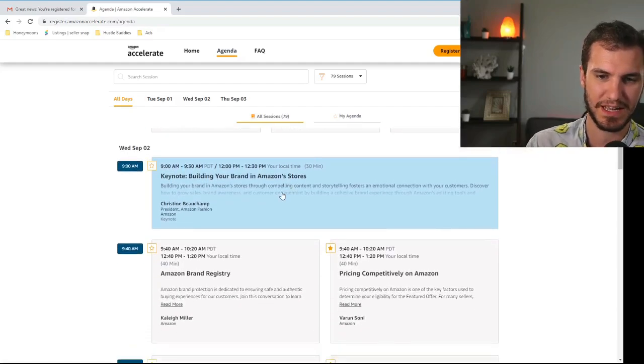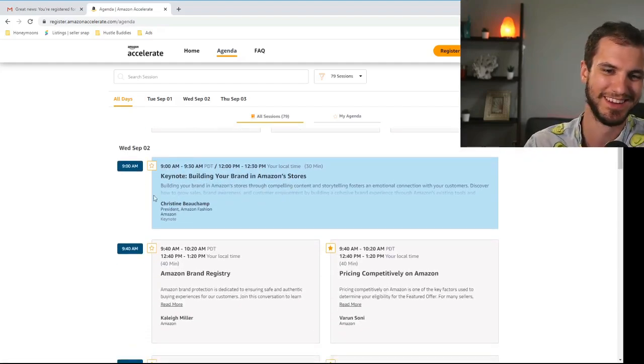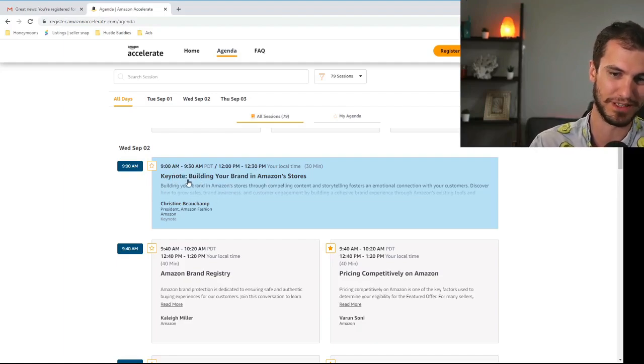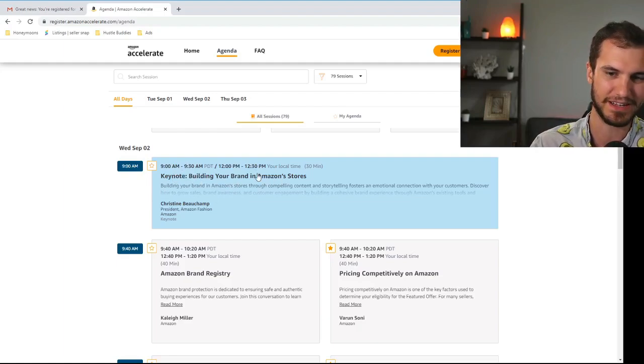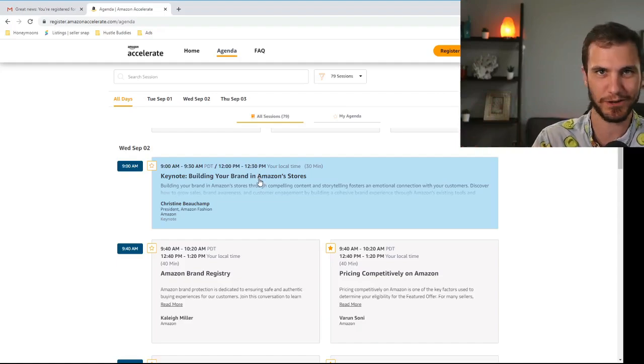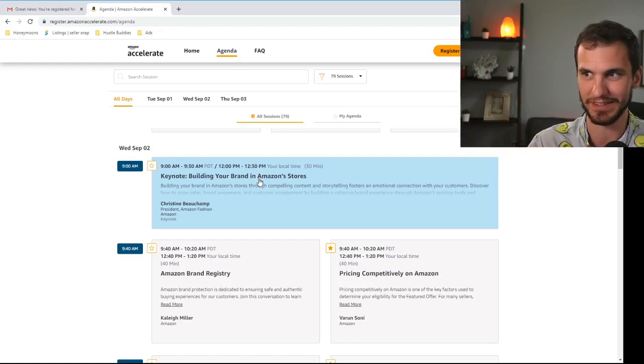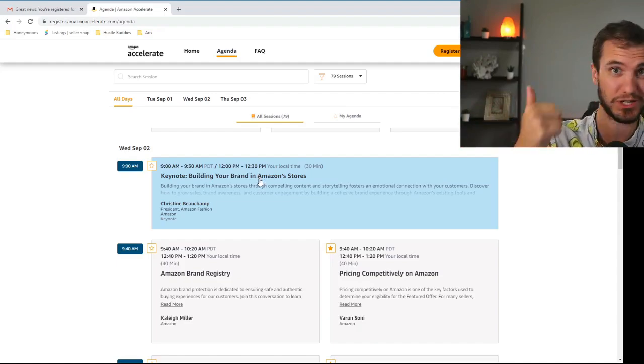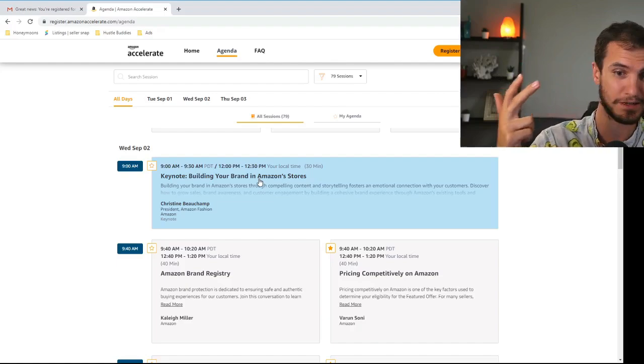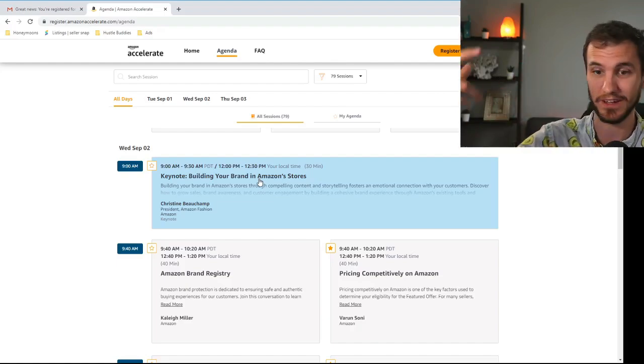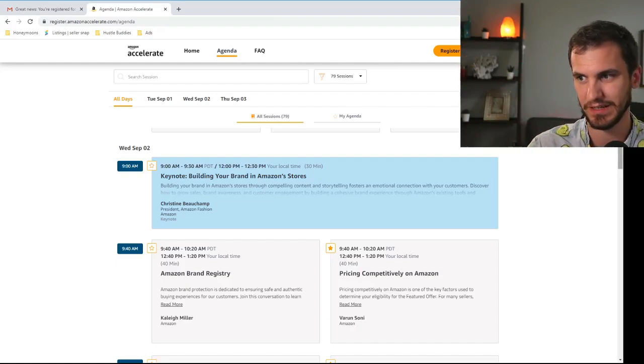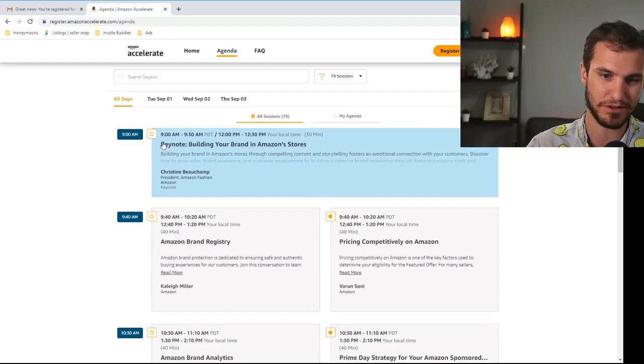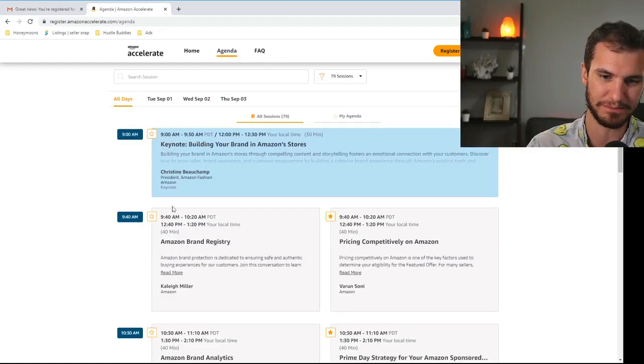This next one unfortunately the keynote event is pretty worthless. Building a brand. No one here is building a brand. If you are a retail arbitrage, online arbitrage, or wholesale seller you're not building a brand. You are reselling other people's brands. So that doesn't really apply to you. I'm going to be skipping that one.